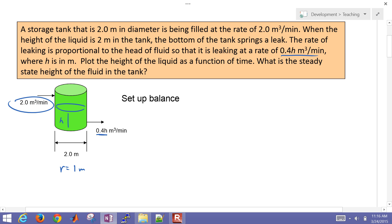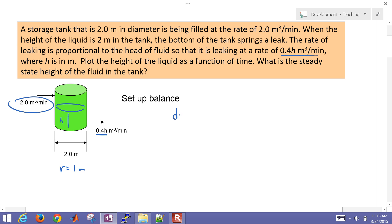It's leaking at a rate of 0.4H meters cubed per minute. So if the height is two meters, then it's going to be leaking at 0.8 meters cubed per minute. We want to plot the height of the liquid as a function of time, and find what is the steady-state height of the fluid in the tank.